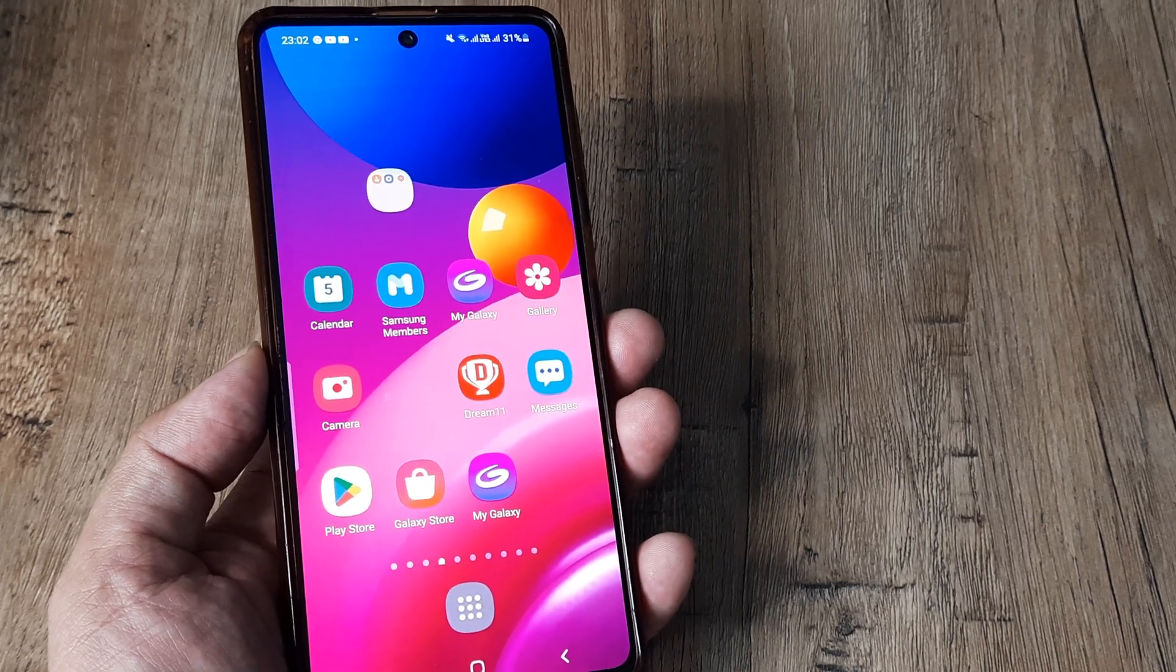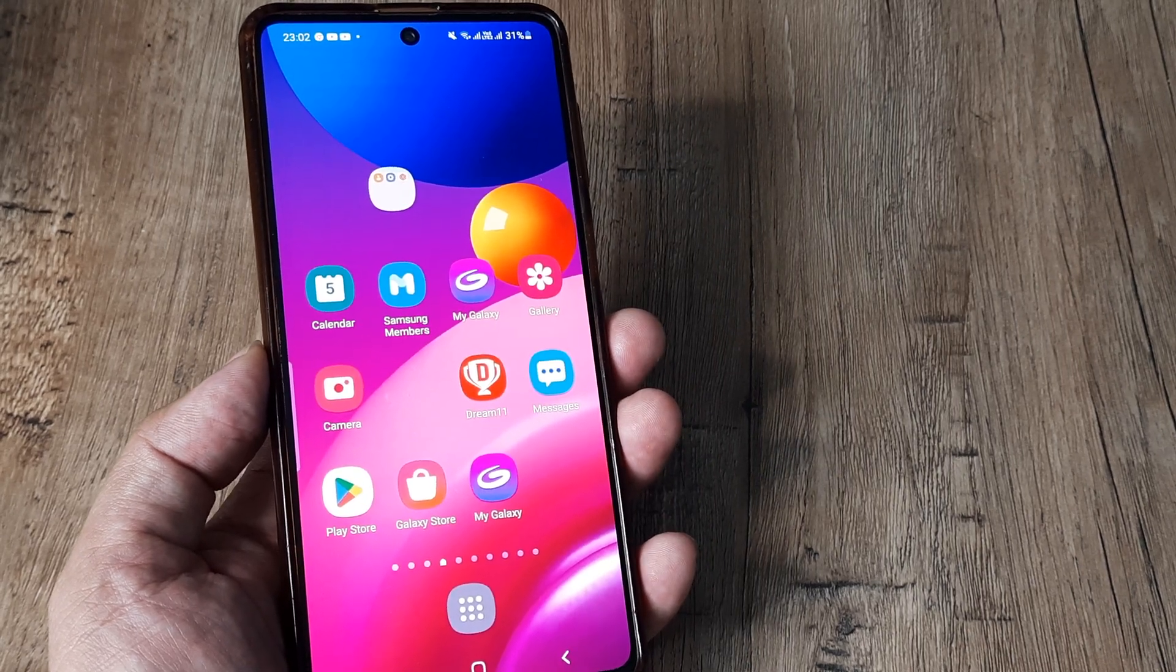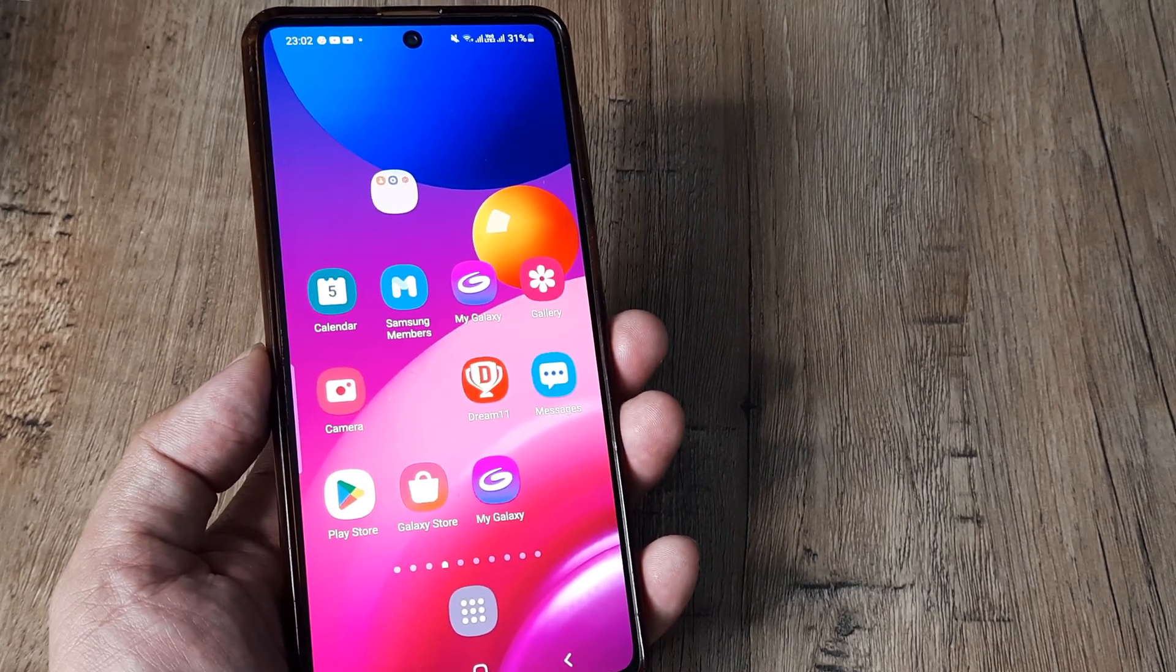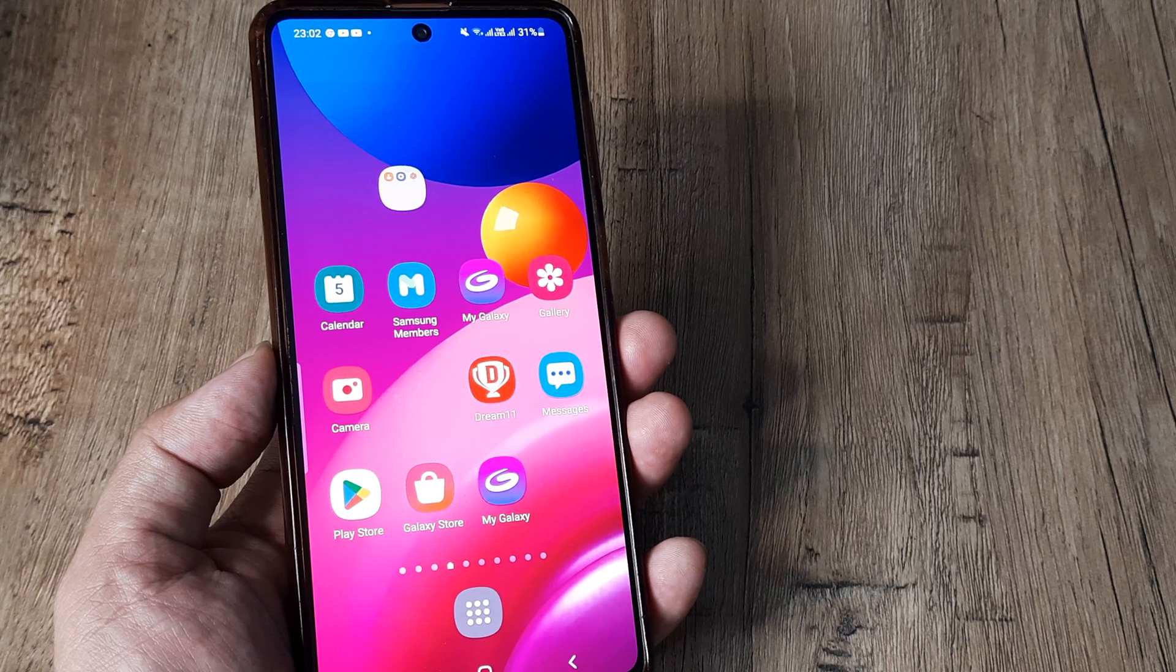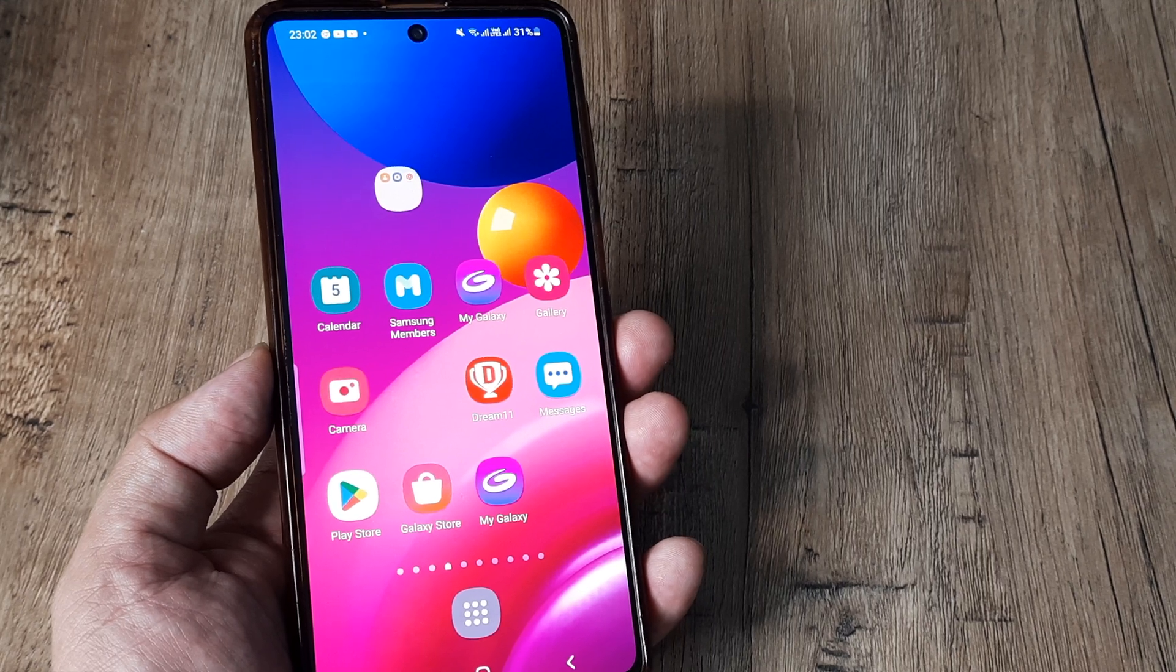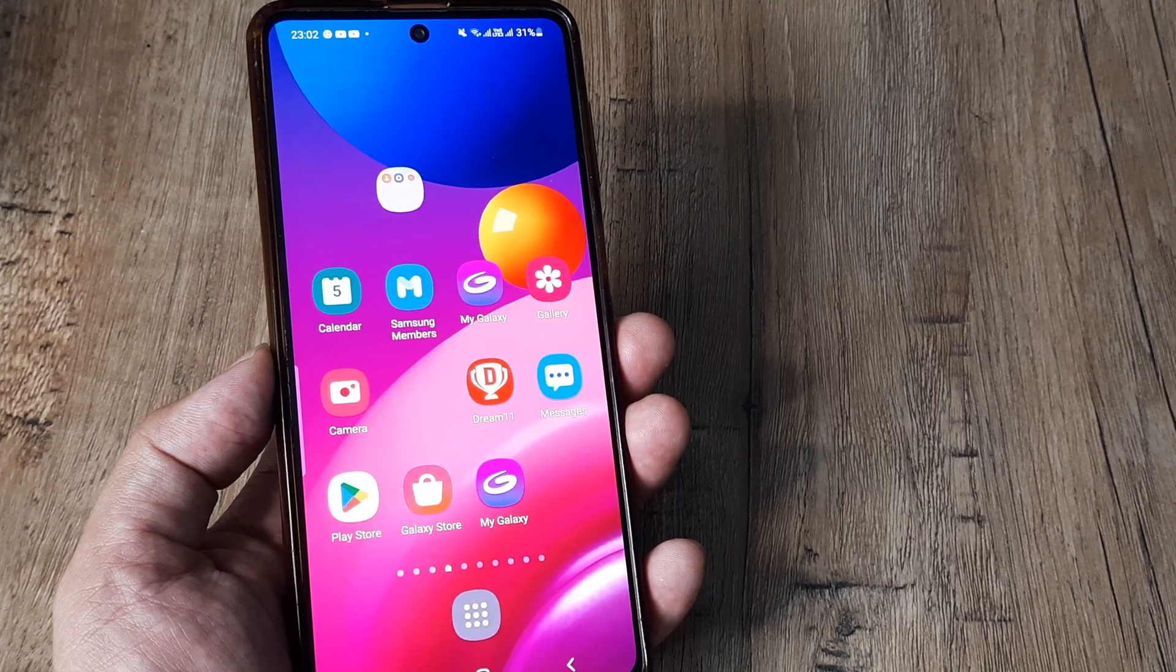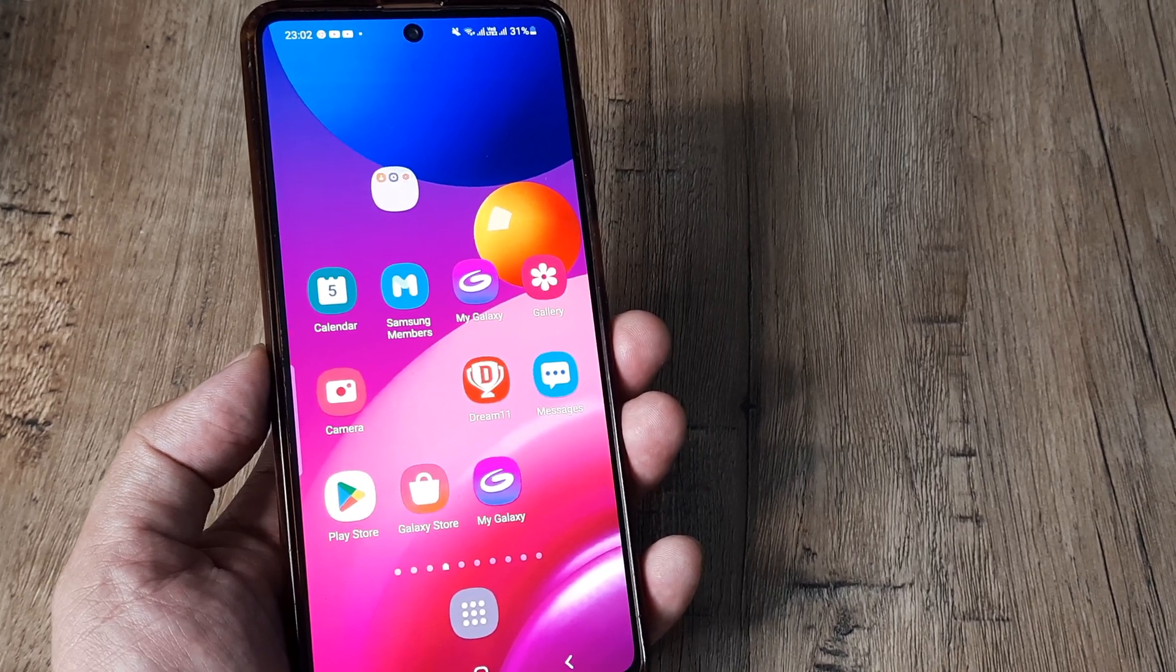So welcome back guys, my name is Amlan and in today's Make Knowledge Free campaign we go about looking at how we can fix screen flickering while playing games on Samsung phones.